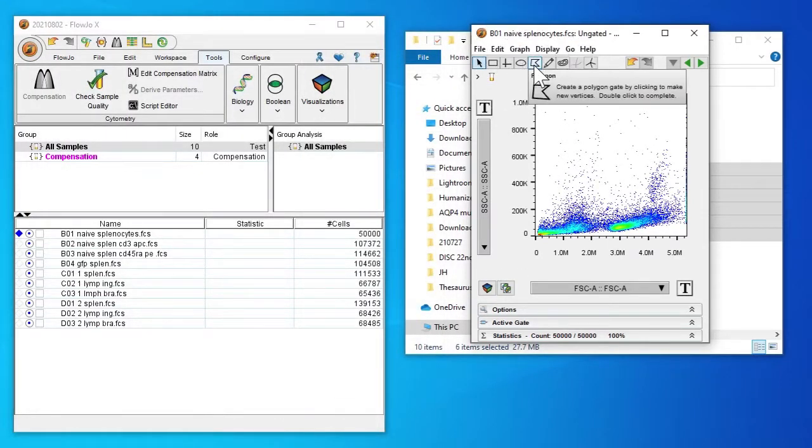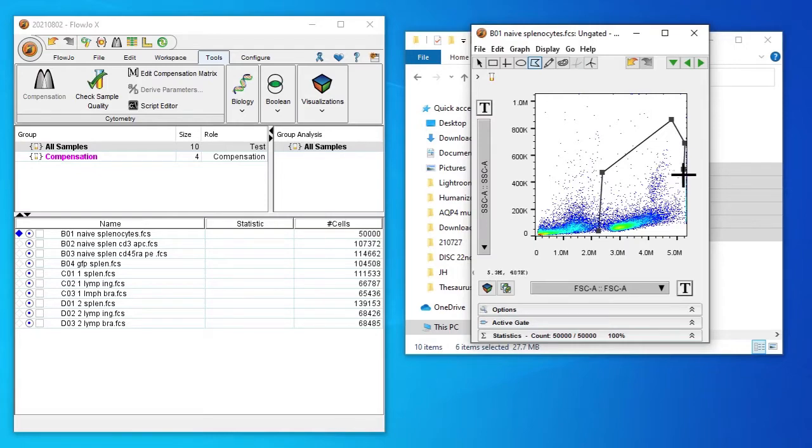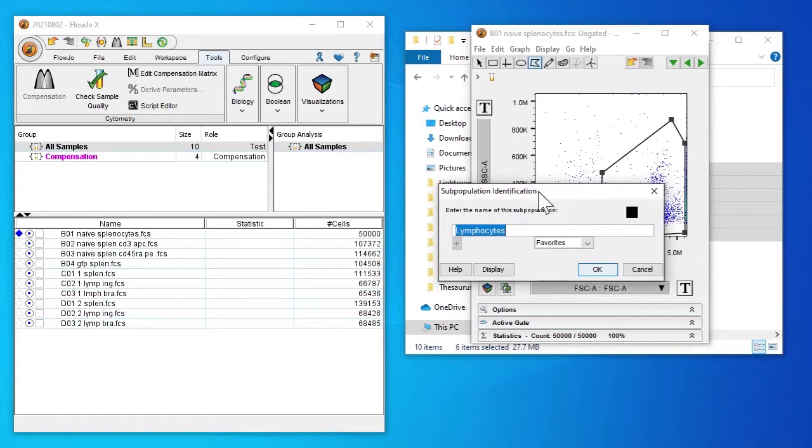Now I'm going to create the gate for our lymphocytes. Usually I expect to see something around 3 million for the forward scatter. I'll set this as lymphocytes.